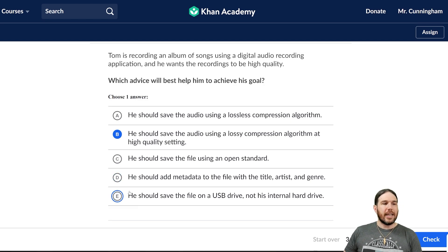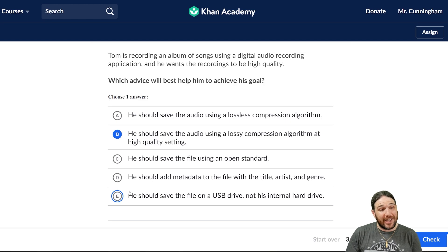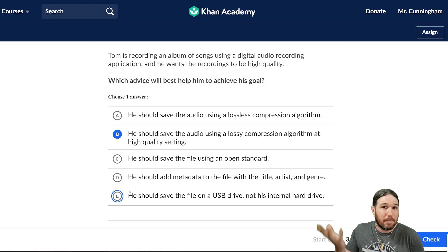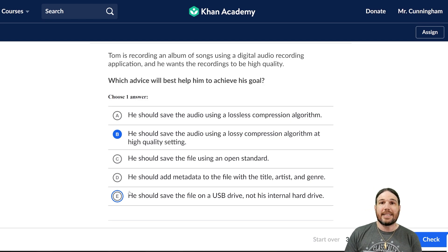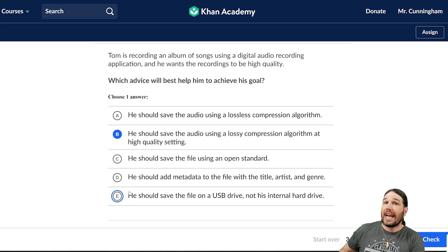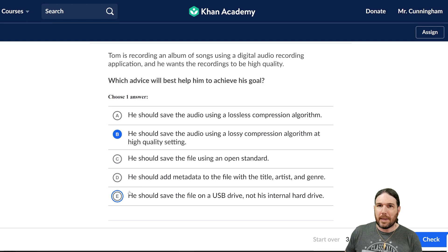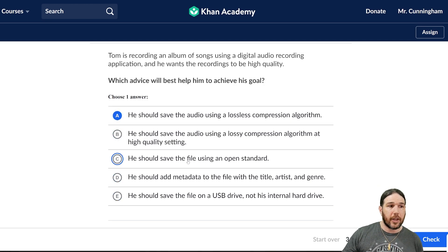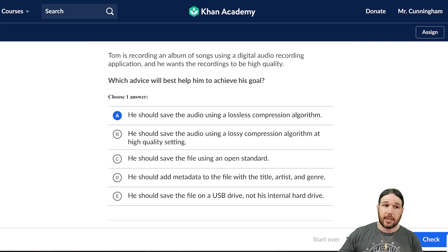He should save the file on a USB drive rather than his internal hard drive? Saving it on an external drive doesn't make the file any bigger or smaller — it hasn't been compressed any more or less. Our answer is definitely A: save the audio using a lossless compression algorithm.